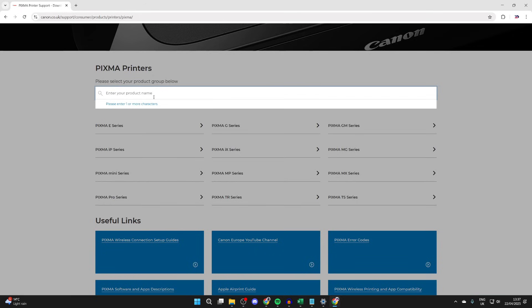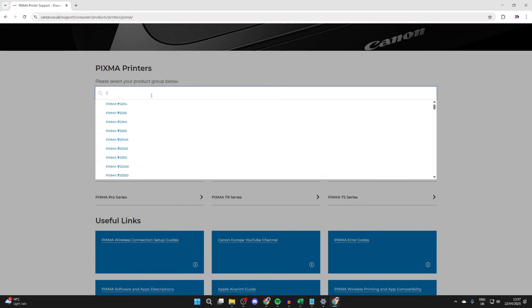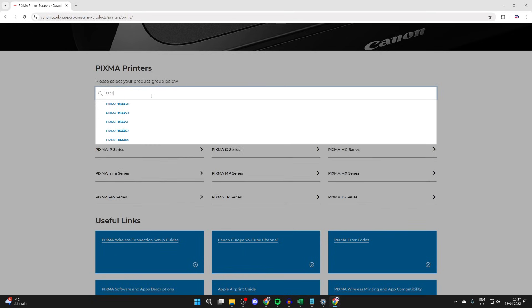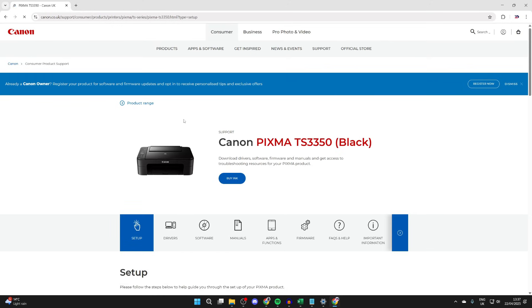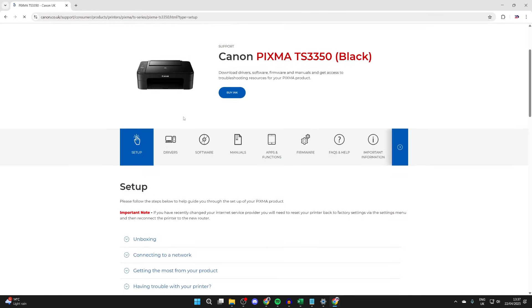Mine is a TS3350. I can then click here and see the printer.